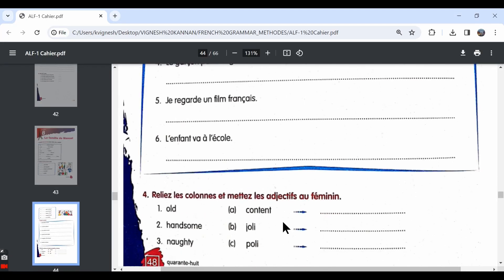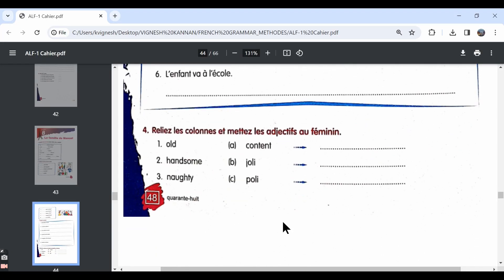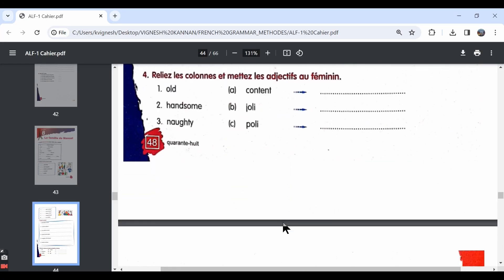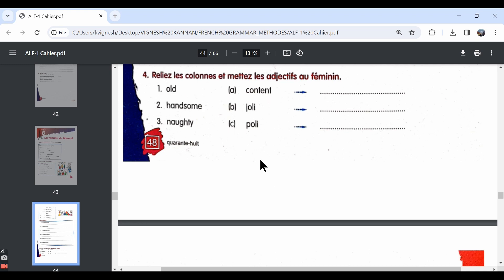Let us move ahead with the fourth exercise. It is given reliez les colonnes et mettez les adjectifs au féminin. First we need to match column A with column B and we also need to write these adjectives in the feminine form. They have given three questions on this page and a few other questions on the next page.